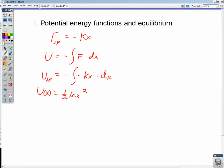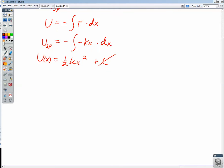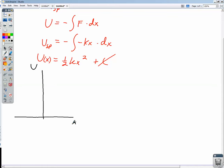Remember, there was a constant of integration, plus c. But a spring's potential energy when unstretched is equal to 0. So now let's graph this and take a look at what the graph of this function can tell us. If we graph the potential energy of this spring with respect to x, we see that it's a parabola.